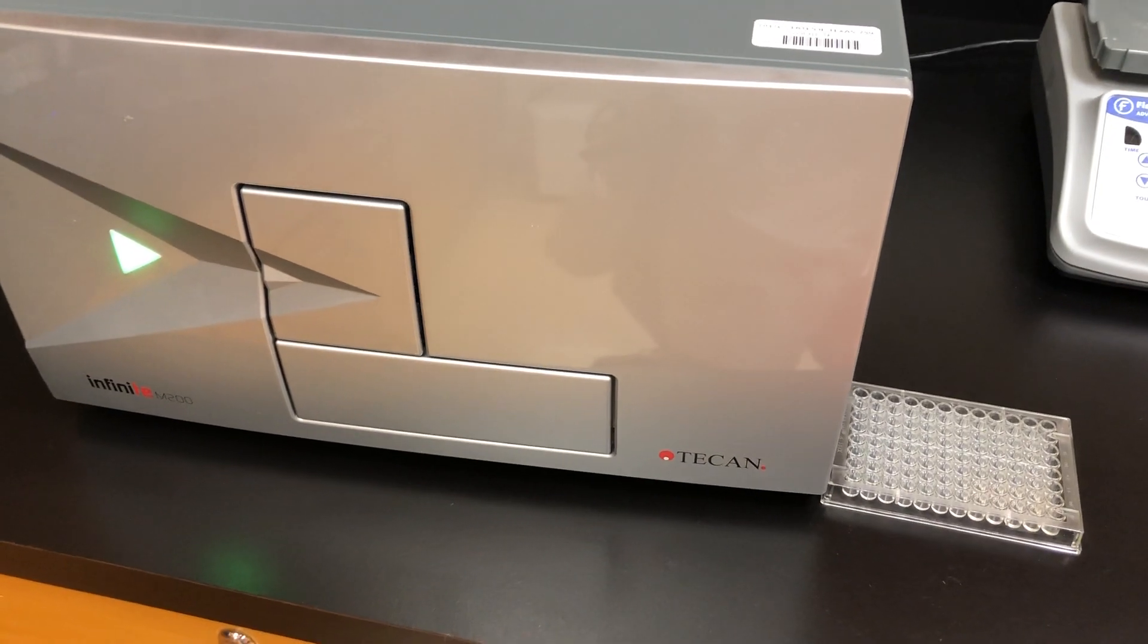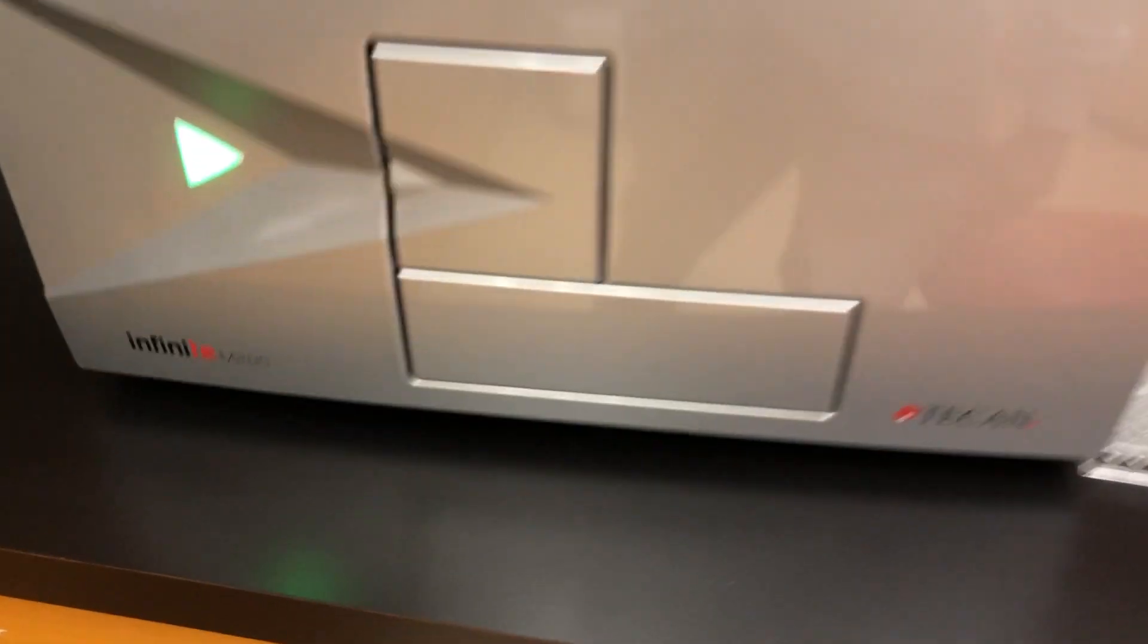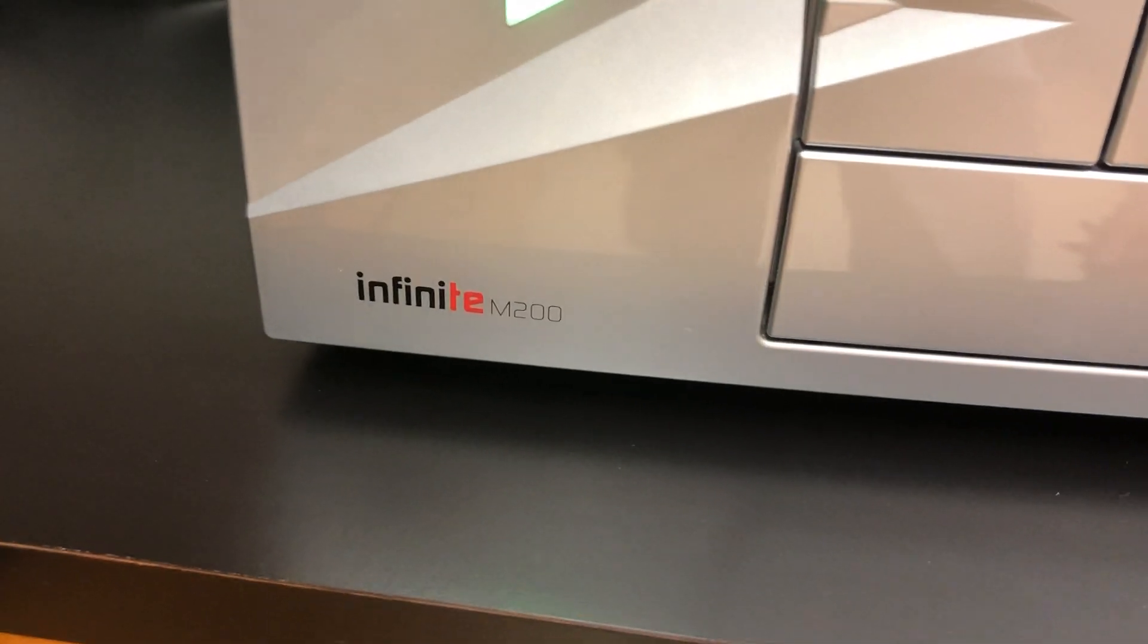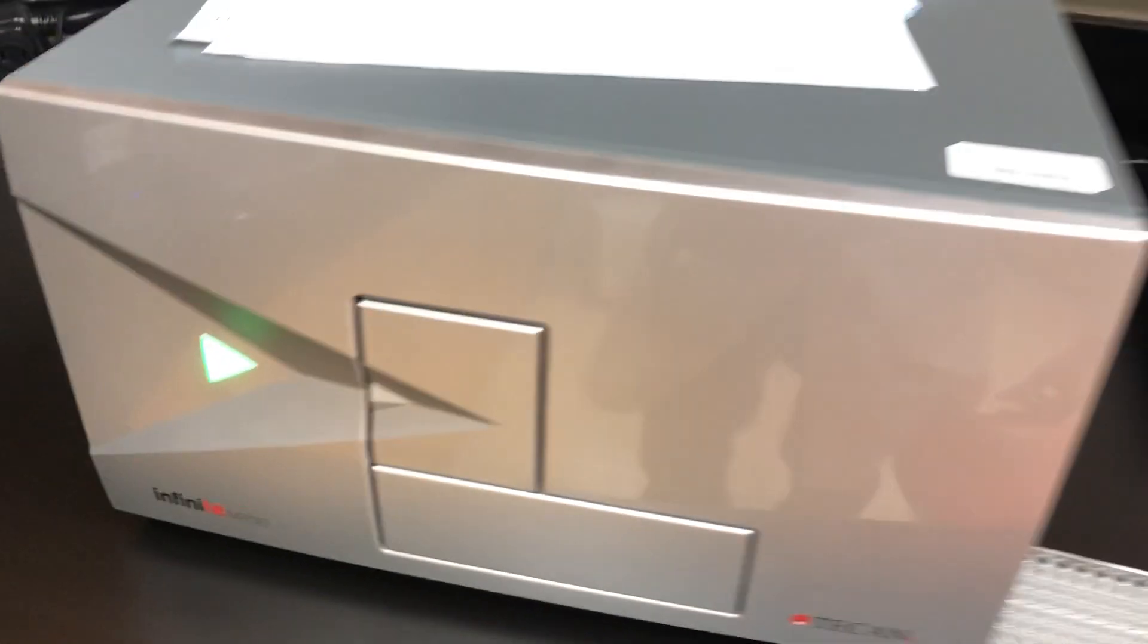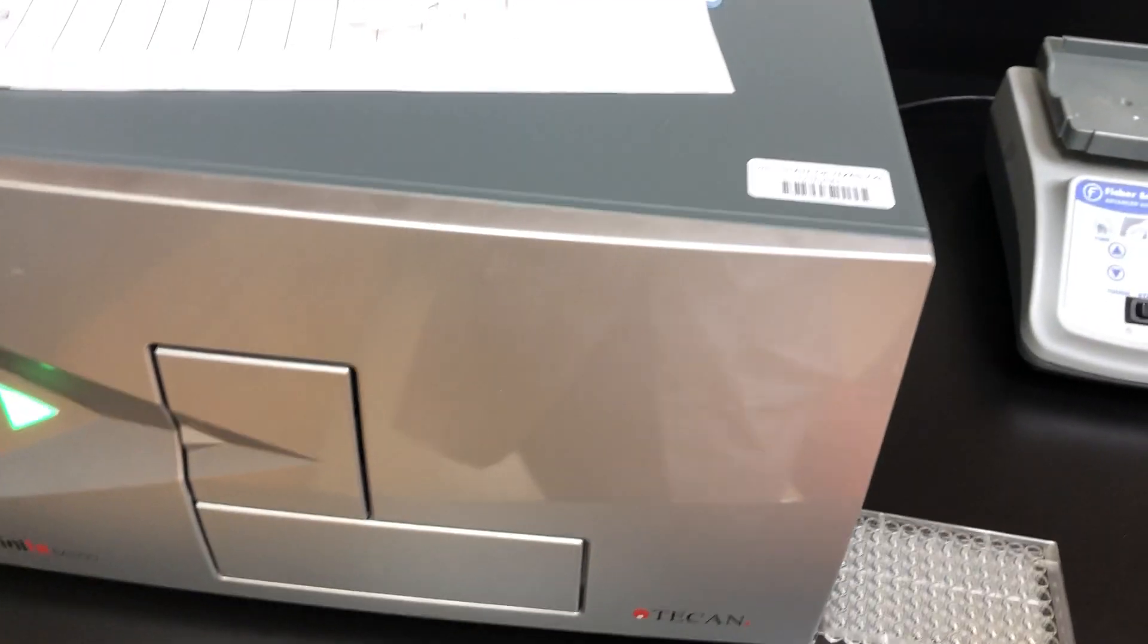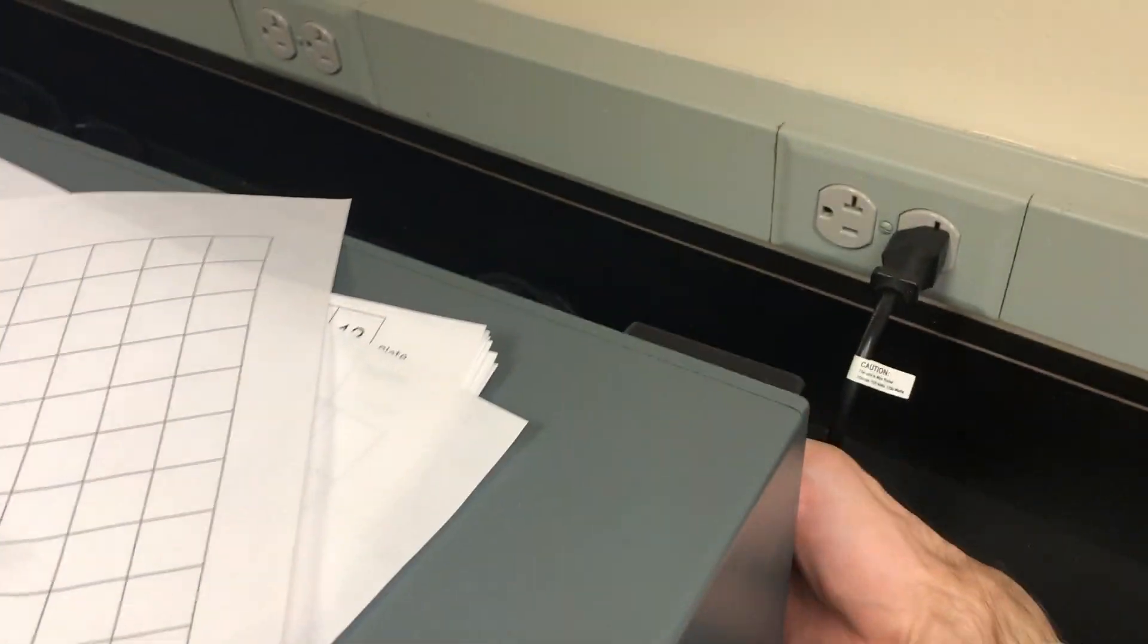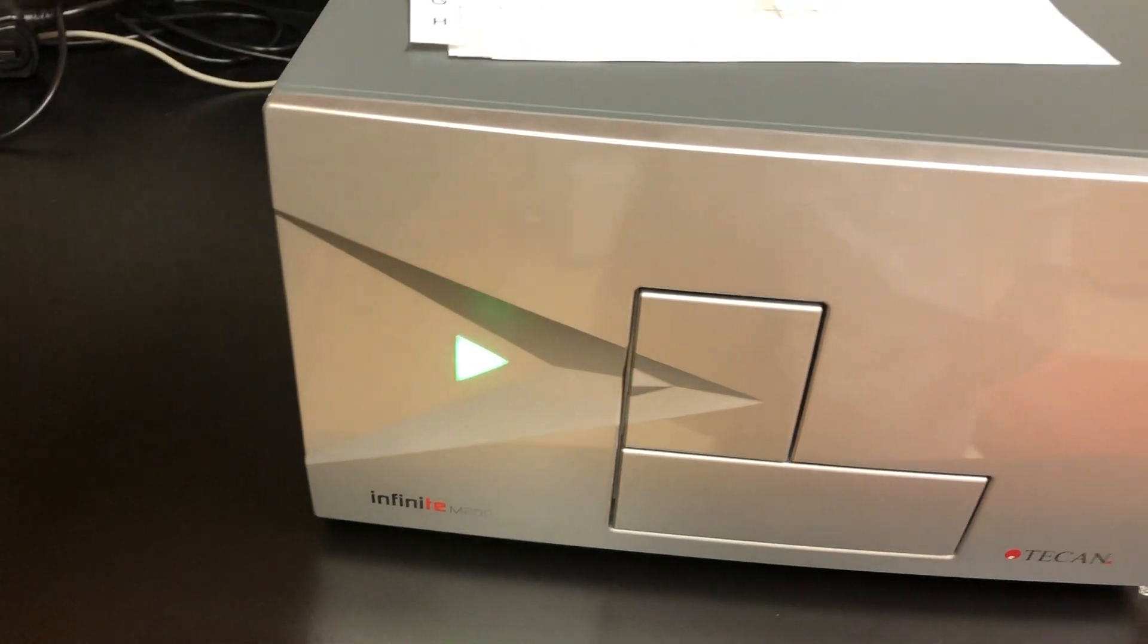This is a quick tutorial on the Teacan Infinite M200 plate reader. First off, there's a toggle switch on the back here, a left-right toggle switch for the on and off, right above where the power cord is. There's a green light there, so we're already turned on.